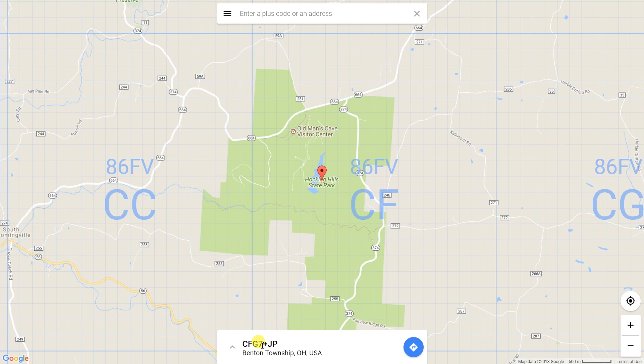Let's use this 86FBCF — it is good enough. It encompasses most of the park.